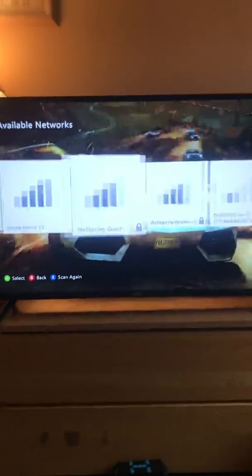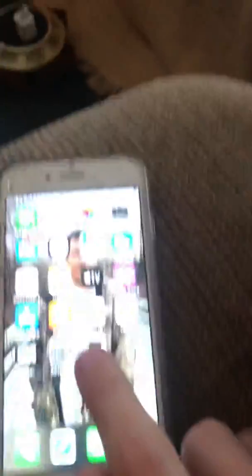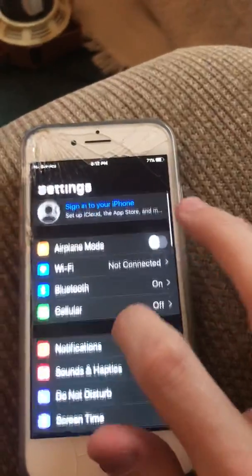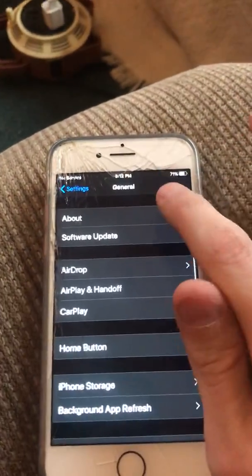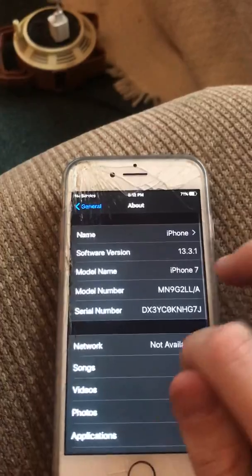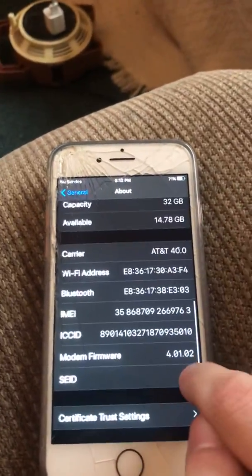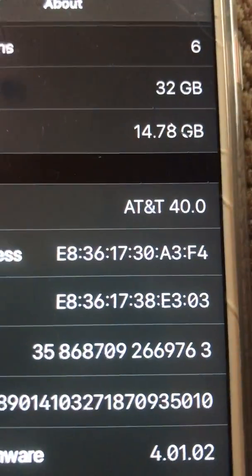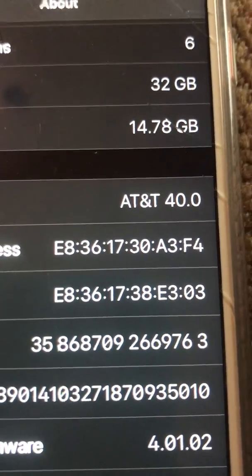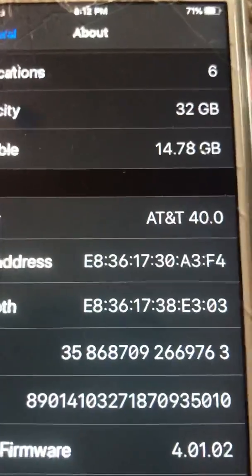This is the Wi-Fi right here. What you first want to do is go into your settings, then go into General — this is for iPhone — go into About right there, scroll down, and you'll see Wi-Fi address right there: E8:36:17:30:83:4. They're all different, but this is just mine.